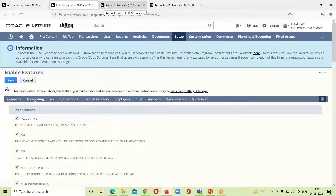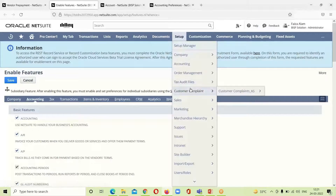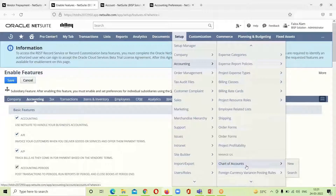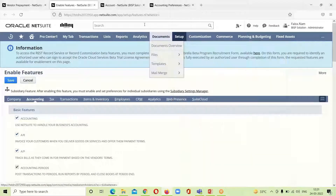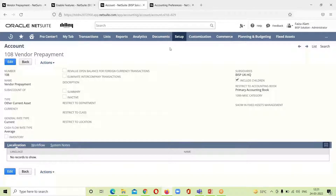After enabling the feature, we have to configure a separate account for initiating the vendor prepayment, which is usually set up as an Other Current Asset type account. For that, we go to Setup > Accounting > Manage GL > Chart of Accounts. Here I have already created a vendor prepayment account — the ID number is visible and it falls under the Current Asset type — so we do not have to create it again.